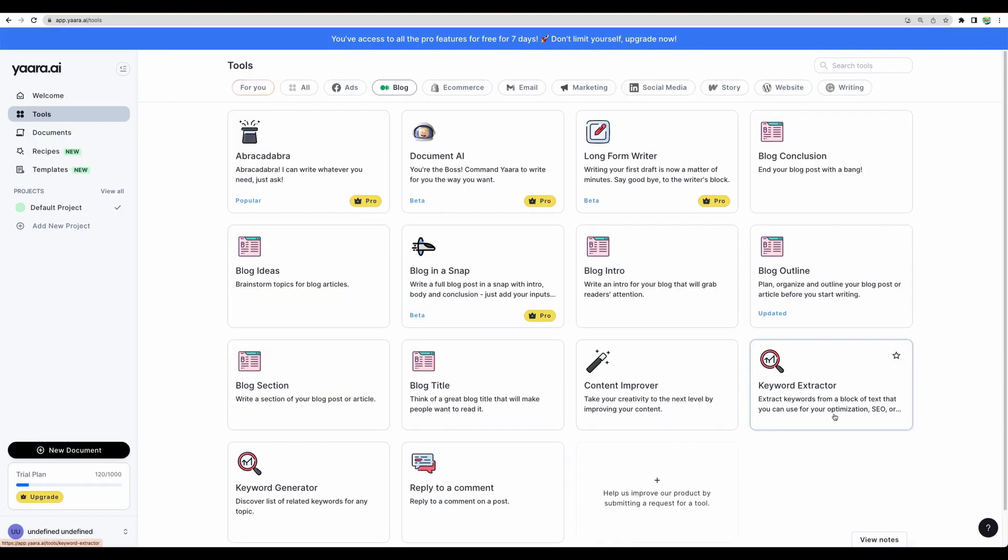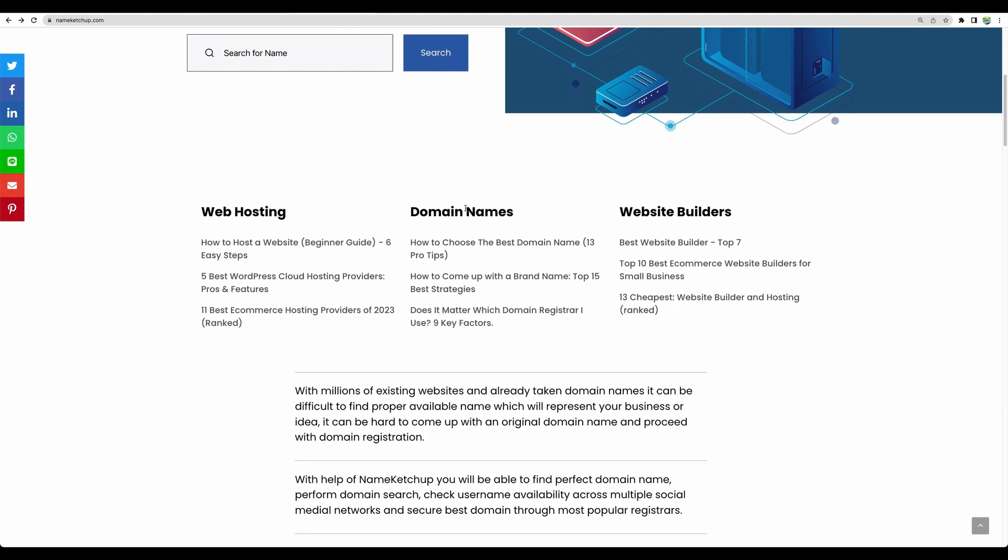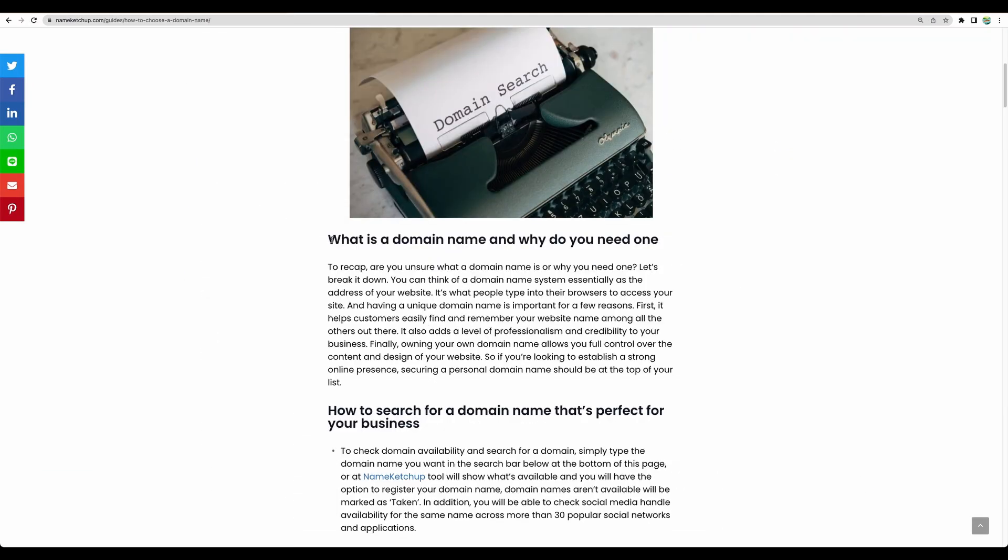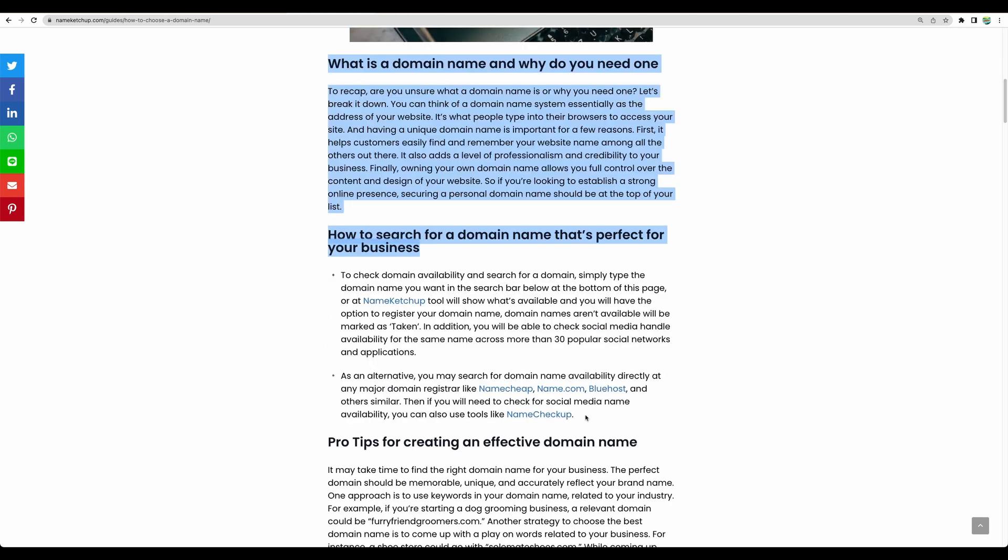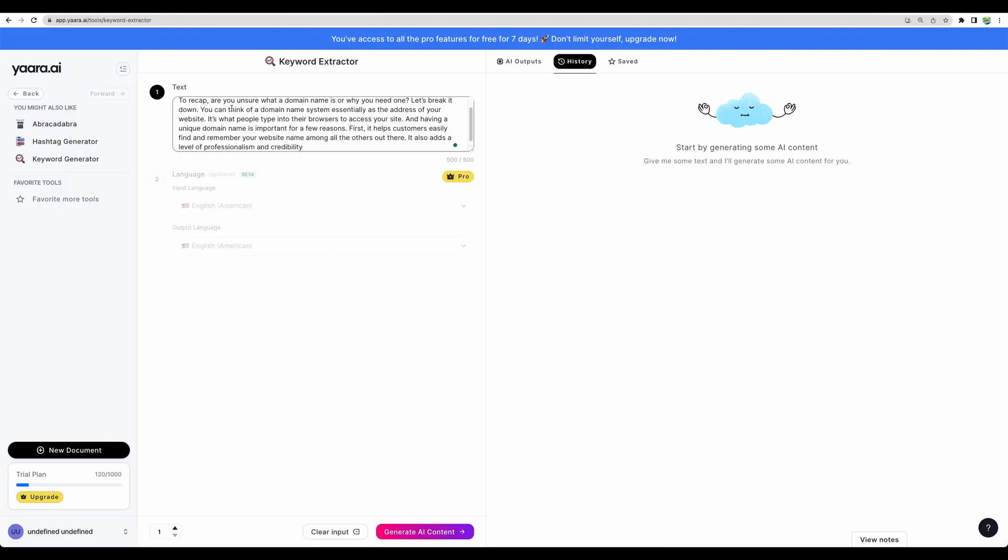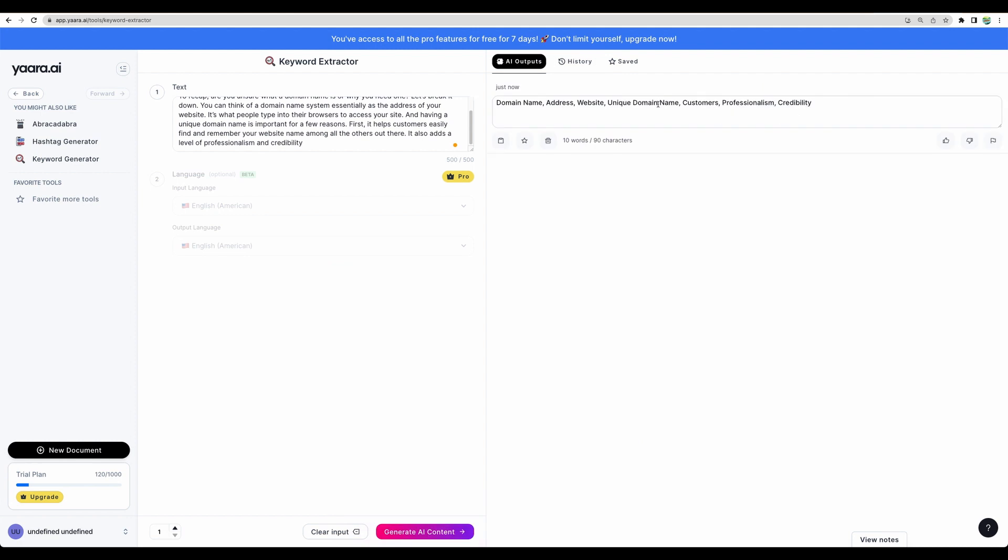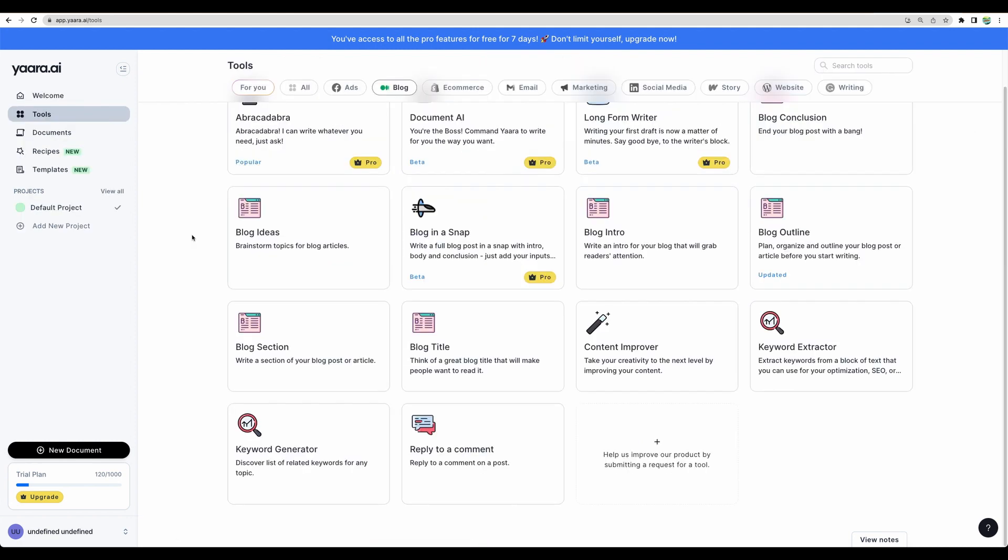Keyword extractor. Let's extract some keywords.